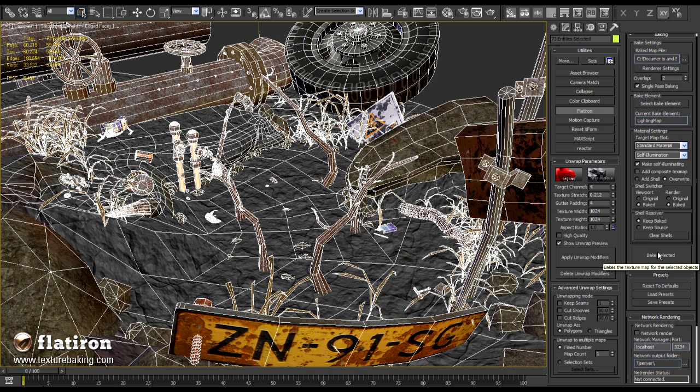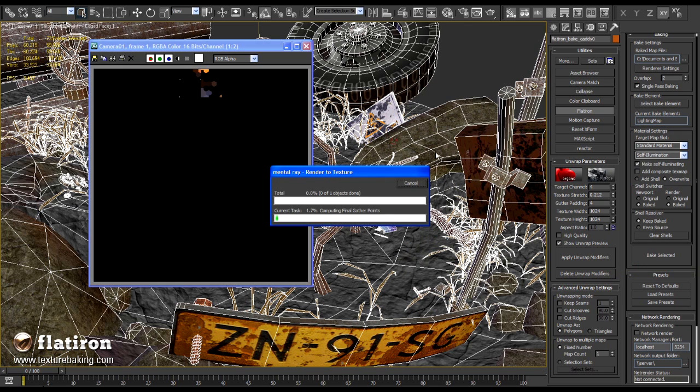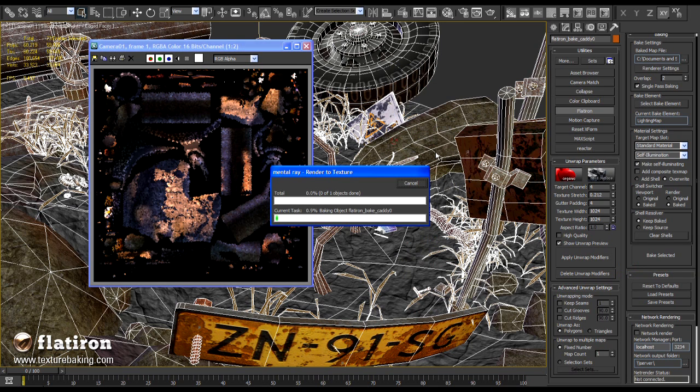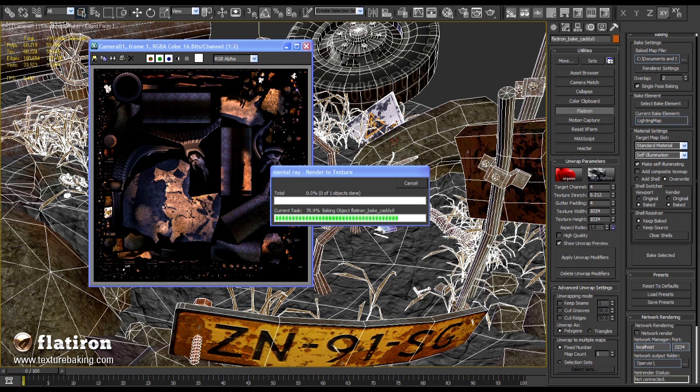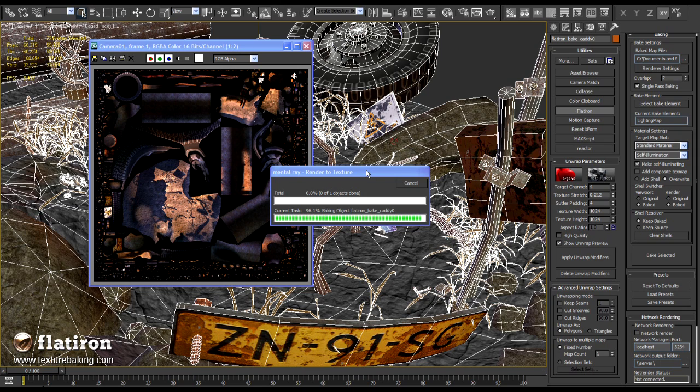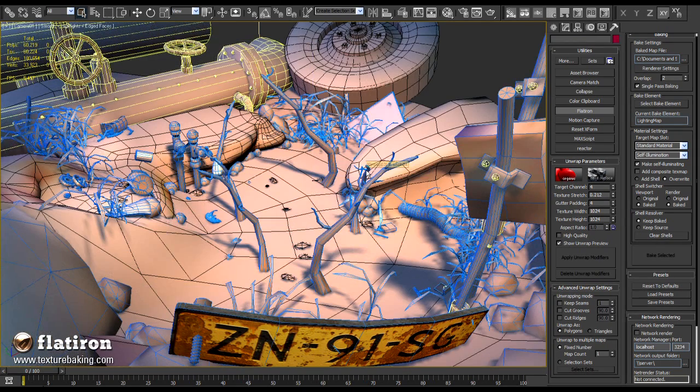That is actually everything we need to do at the moment. Press Bake and watch the calculation on the screen. Don't get irritated because you see the textured output. This is the way 3D Max represents the baking process. Your light map has been calculated all the time in the background.